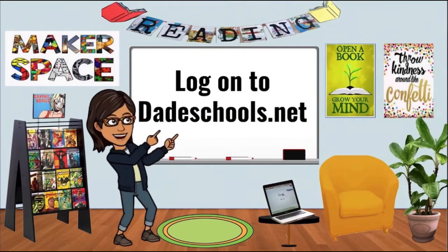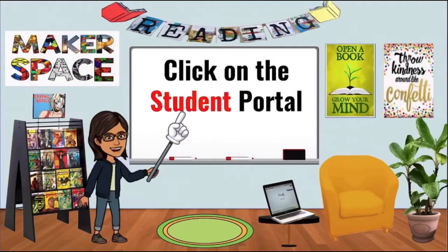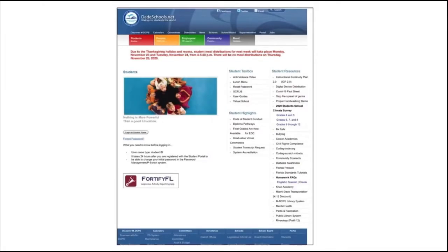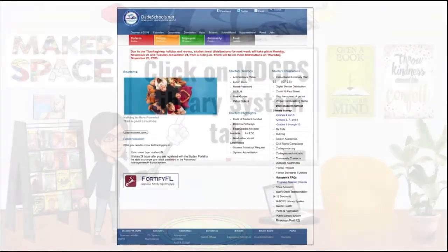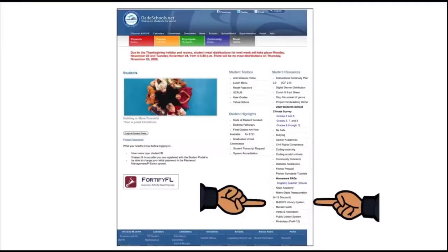Log on to DadeSchools.net. Click on the red Student Portal tab. Now scroll down and click on the MDCPS Library System tab.